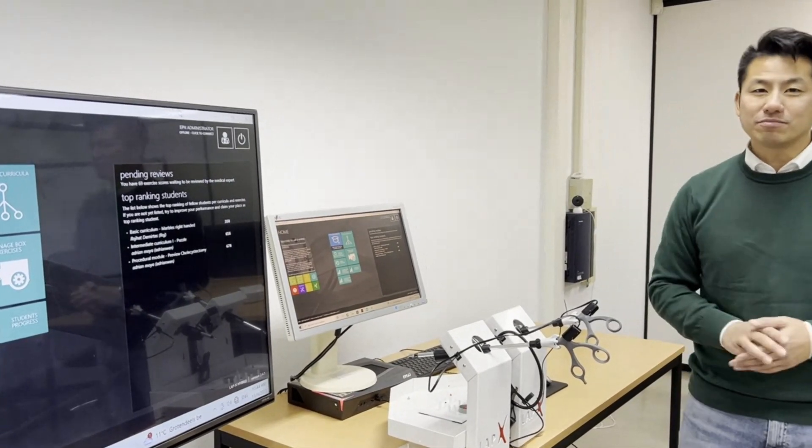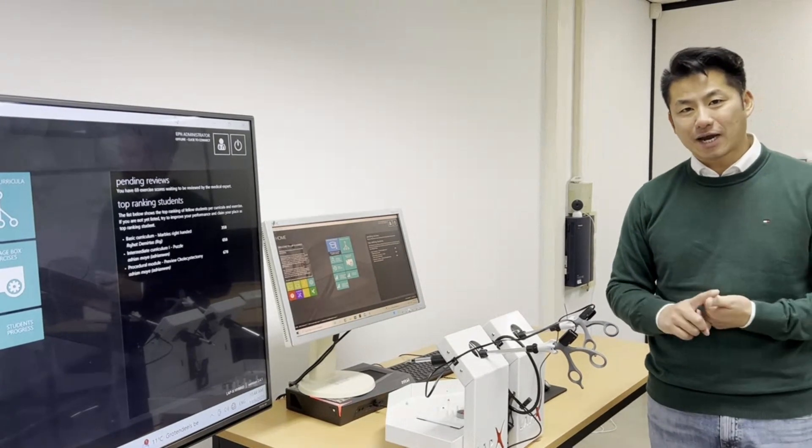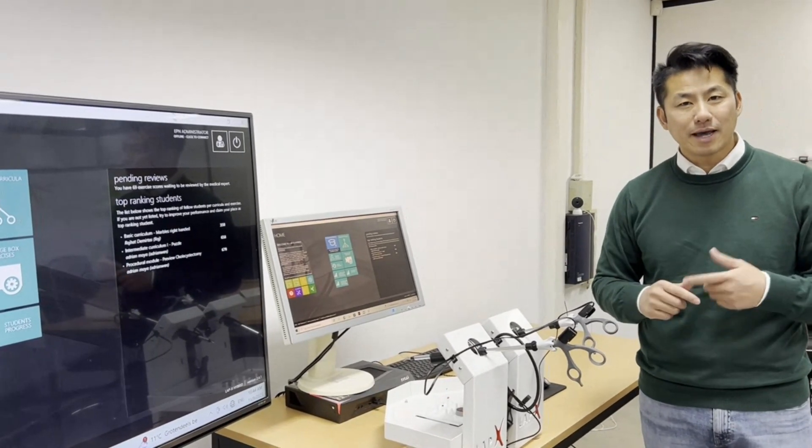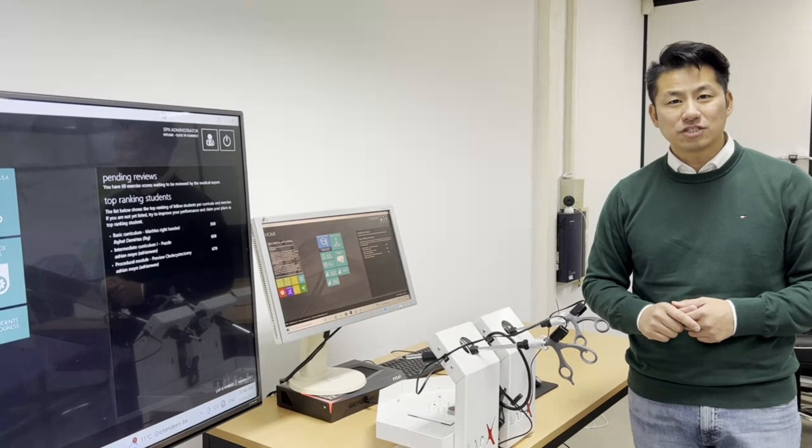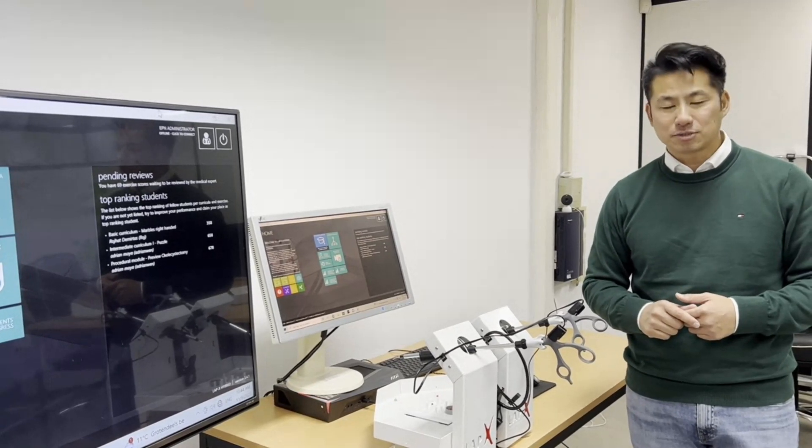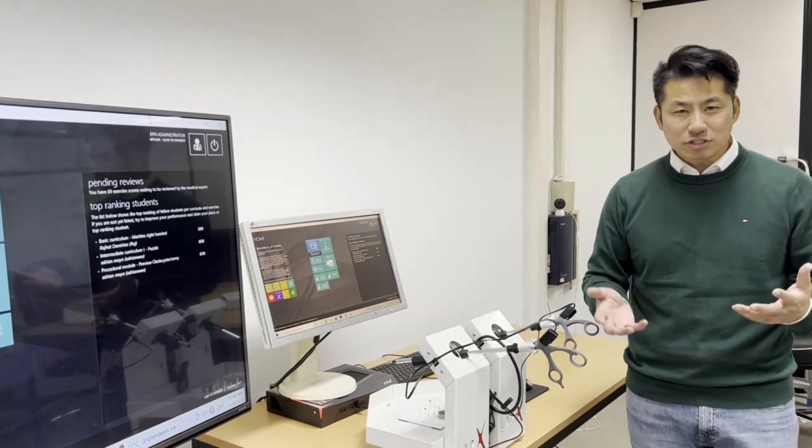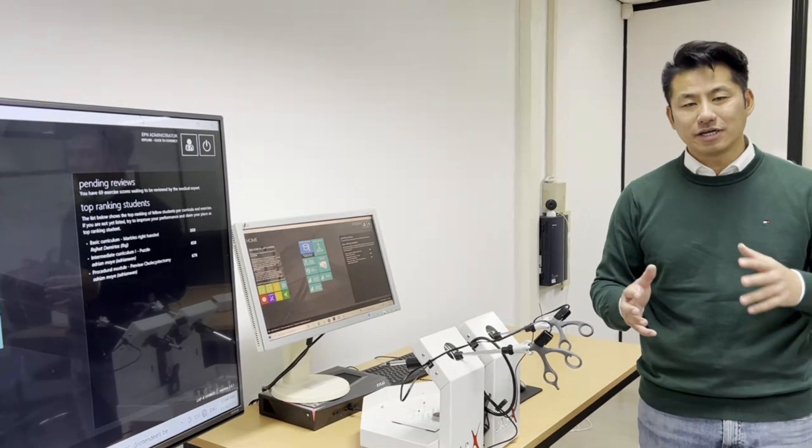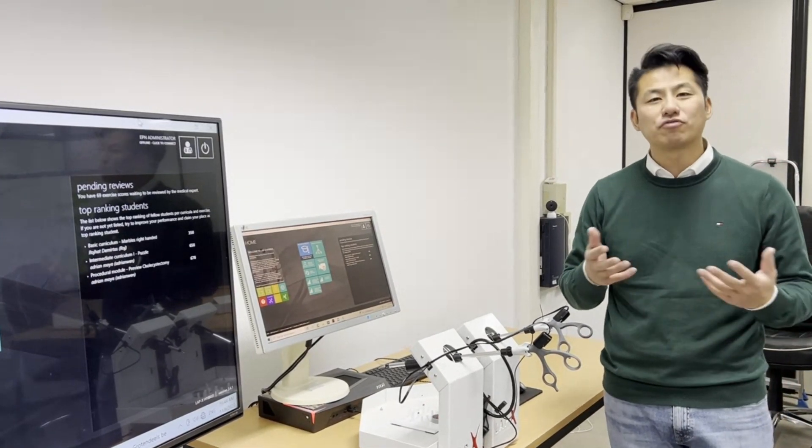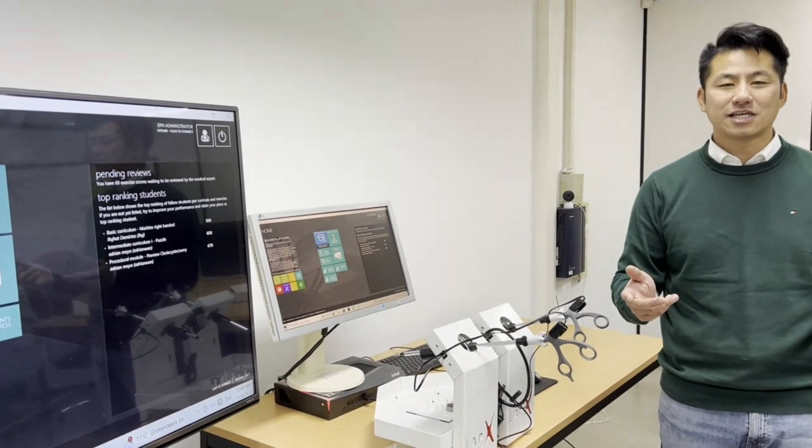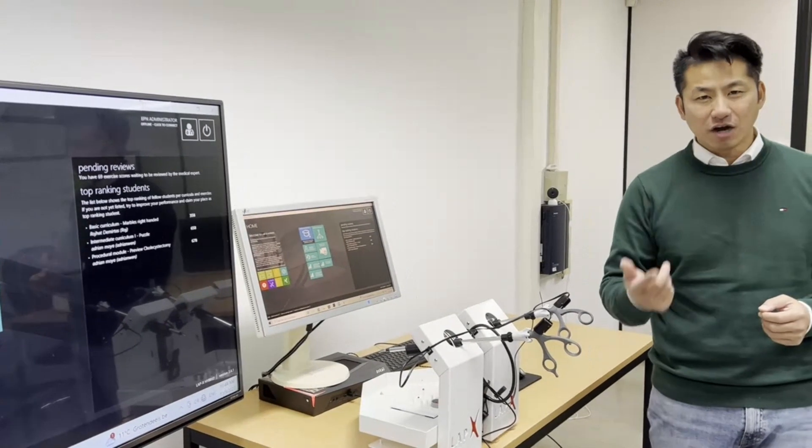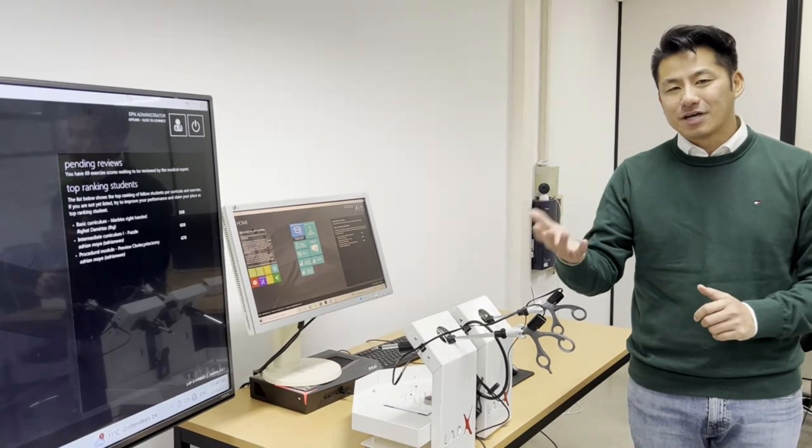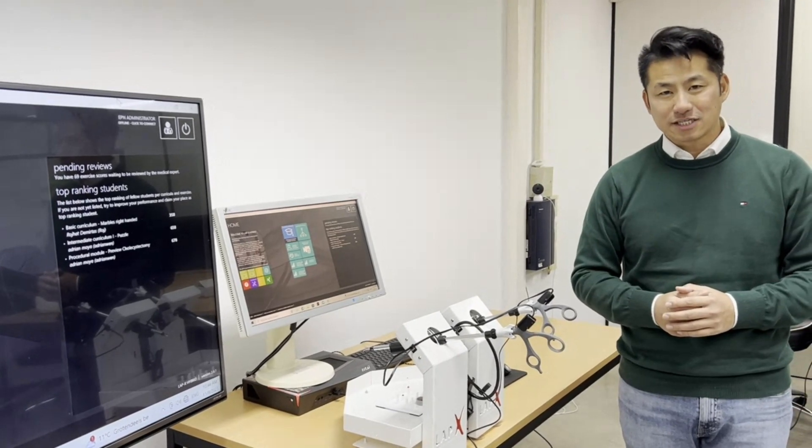Now we have three different models of LabX. We have the LabX hybrid which is this one. We also have a LabX VR which stands for virtual reality and we have a LabX box. The big difference between the three is the LabX hybrid is a combination where you can train both virtual reality exercises as well as box training exercises. Where the LabX VR you can only train the VR exercises and the LabX box, the box exercises.